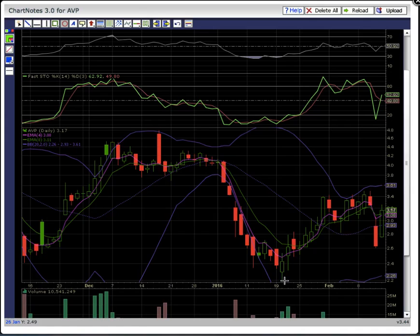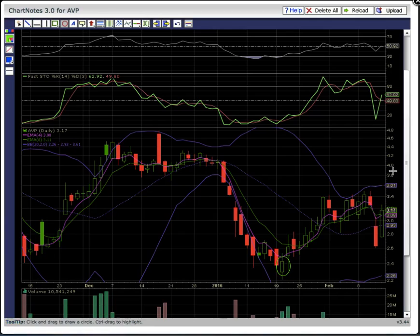That would continue the uptrend. As you can see down here, this bottom was formed, and then candles were riding EMAs 4 and 8 support higher. That's what bulls want to see.